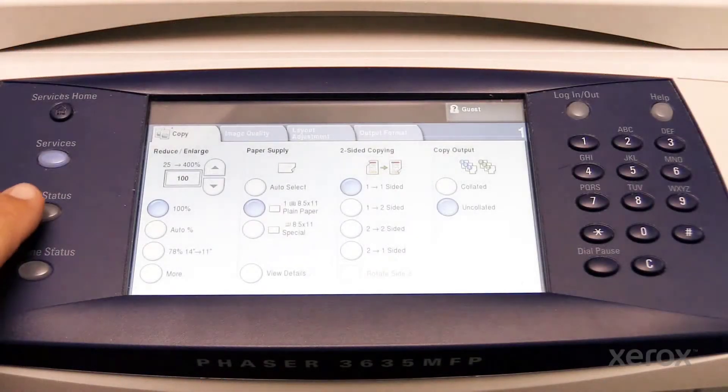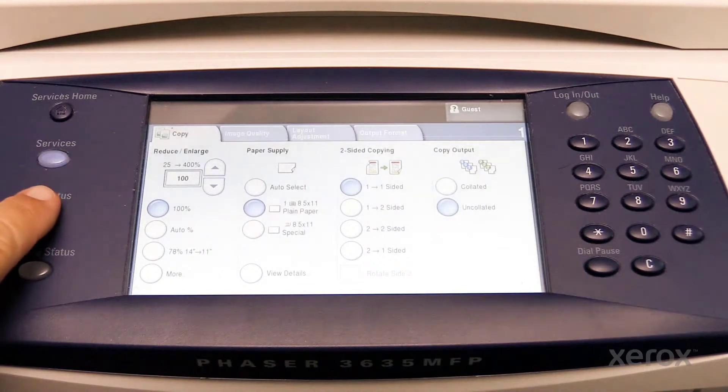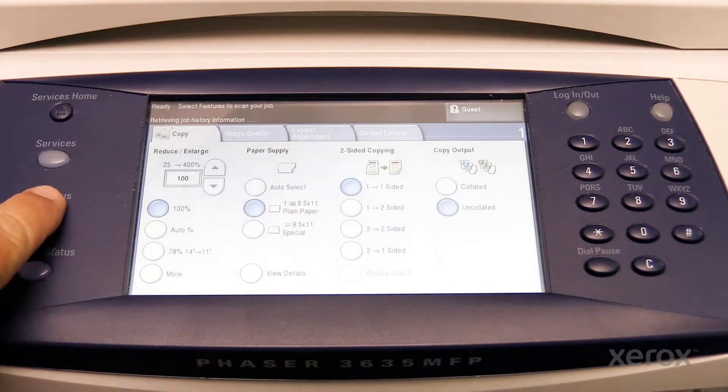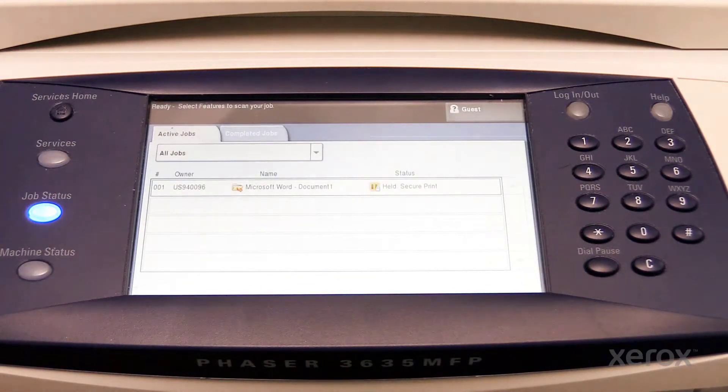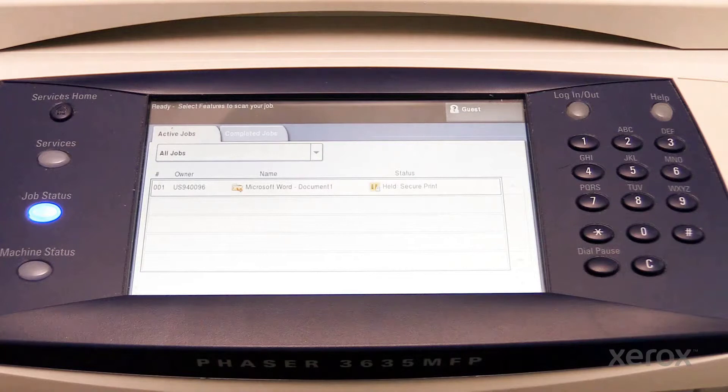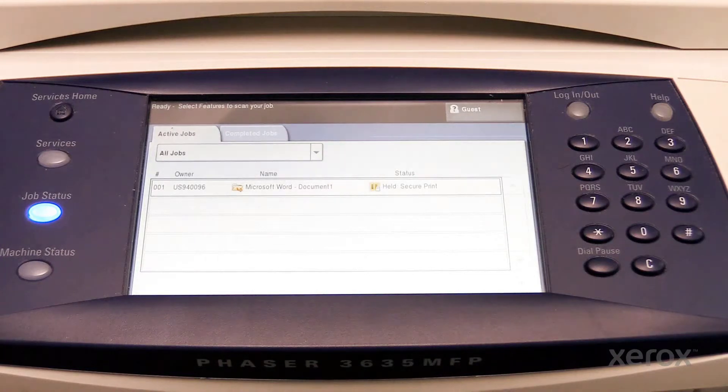At the Phaser 3635, select the Job Status button. You will see your print job in the queue. Under Status, it will say Held Secure Print.